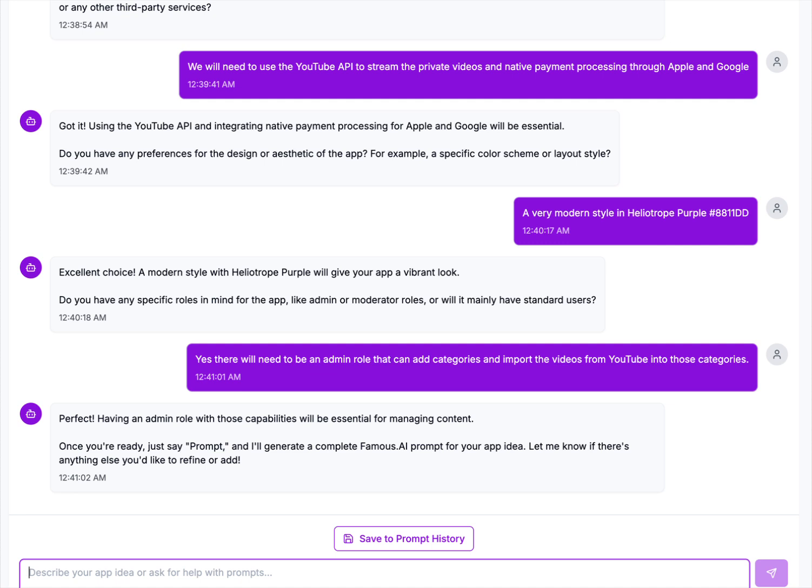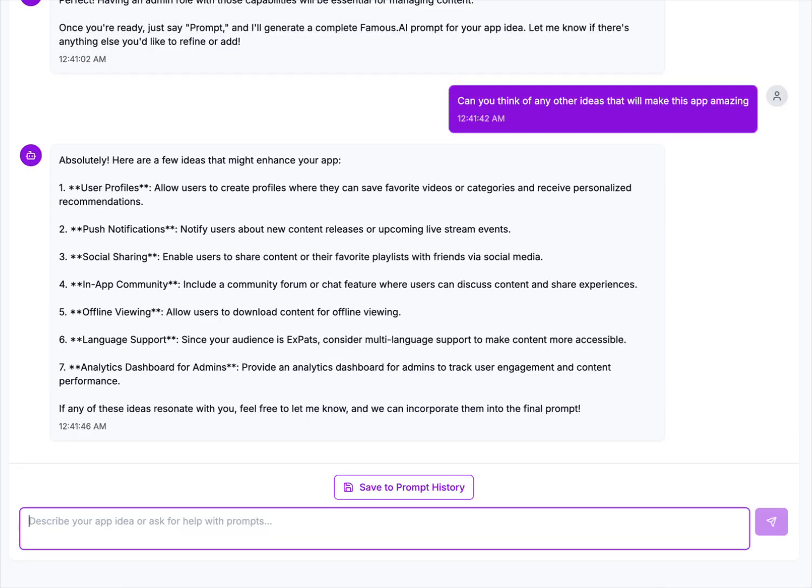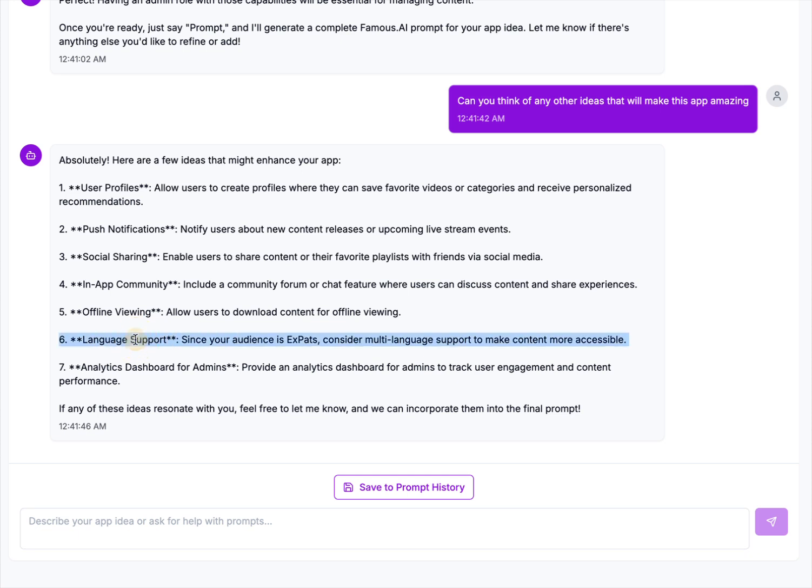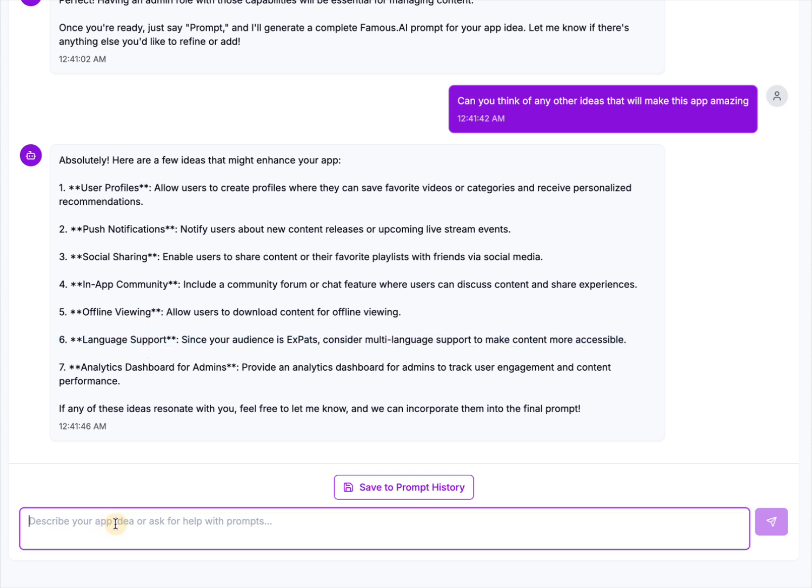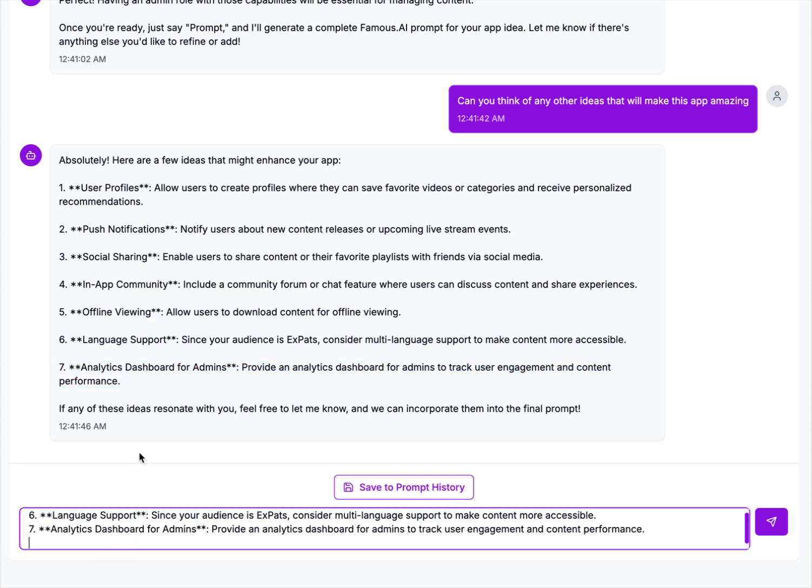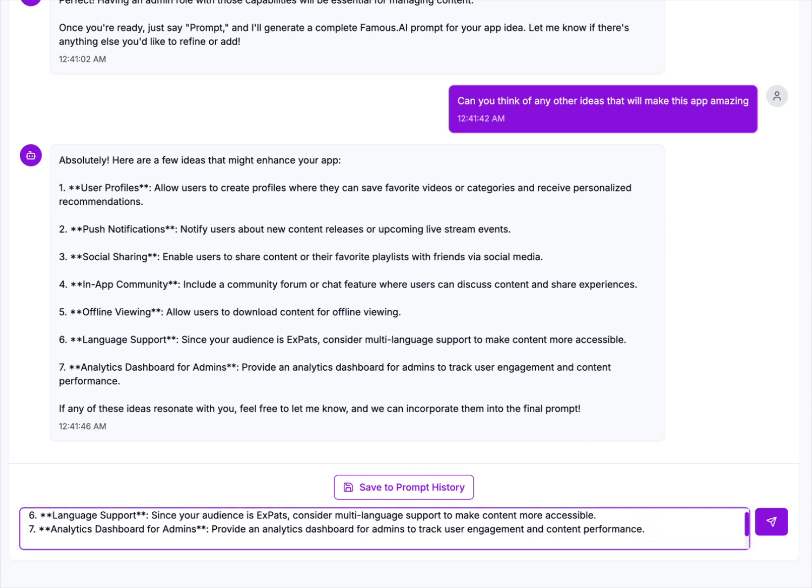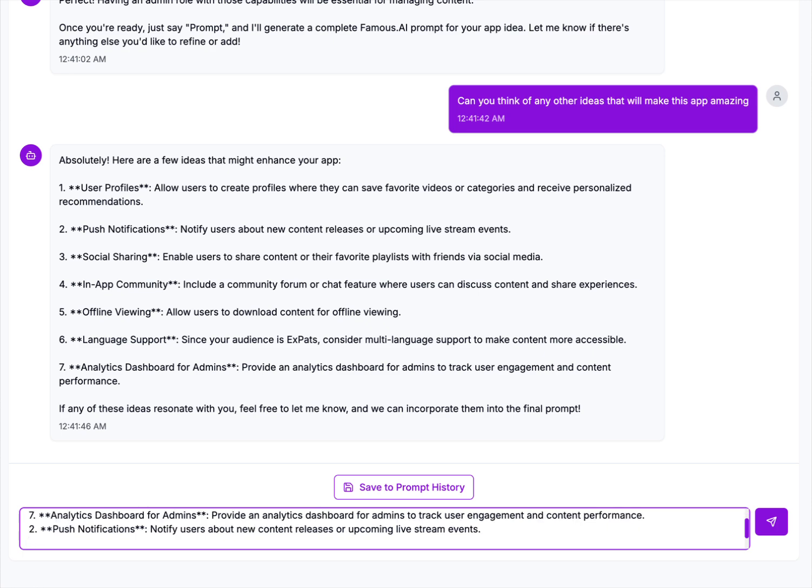I'm going to go one step further and say, can you think of any other ideas that will make this app amazing? Alright, so user profiles, push notifications, social sharing, in-app community, offline viewing, language support. I think language support is a great one. Analytics dashboard for admin, we'll take that too. And push notifications so that people know when there's more content.